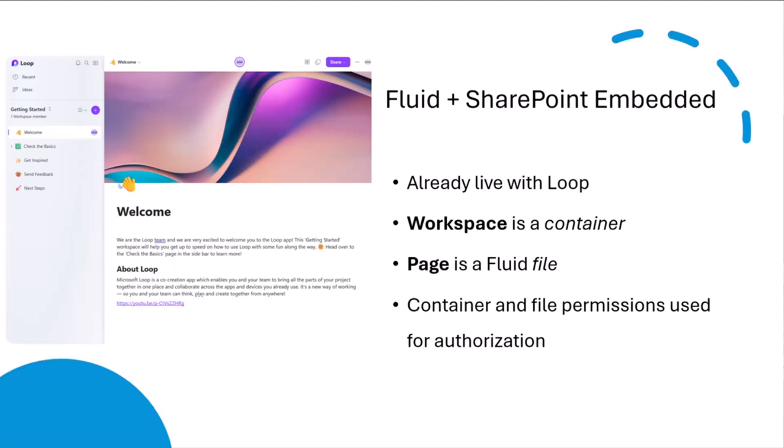This is really just a primer on what you can do when you build a Fluid app on top of SharePoint Embedded. We already have that today. Microsoft Loop is a Fluid-based application built on top of SharePoint Embedded. It's already live, and if you've come across it, it's a pretty cool application.